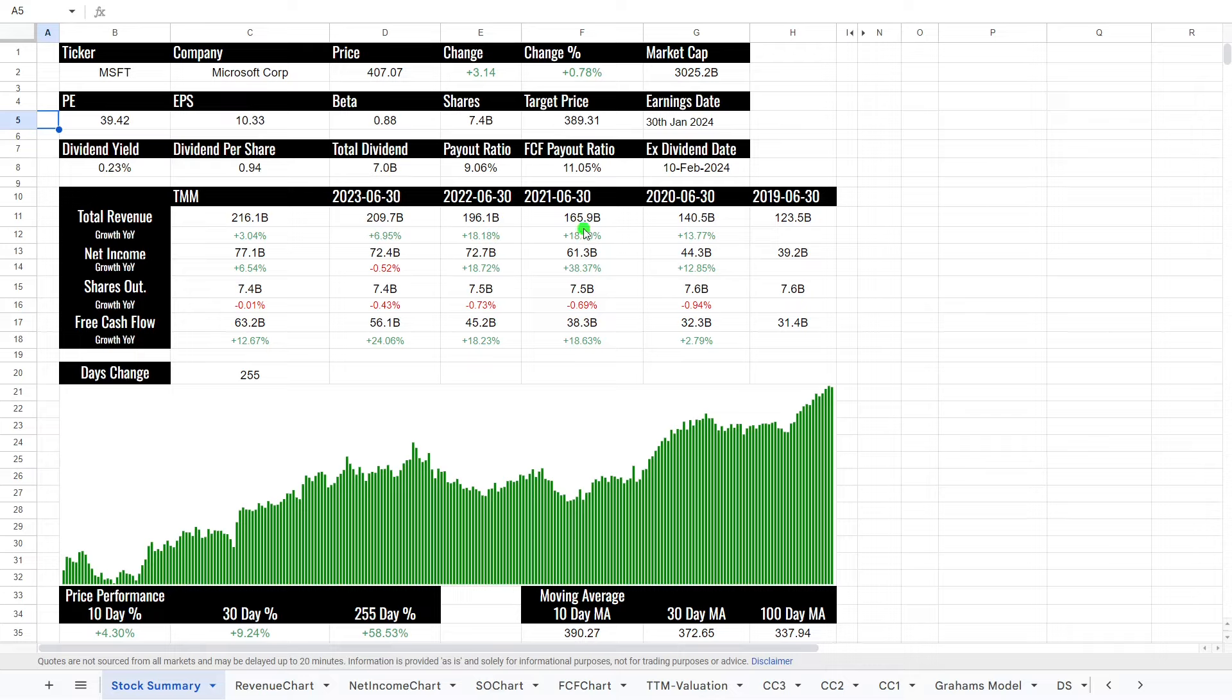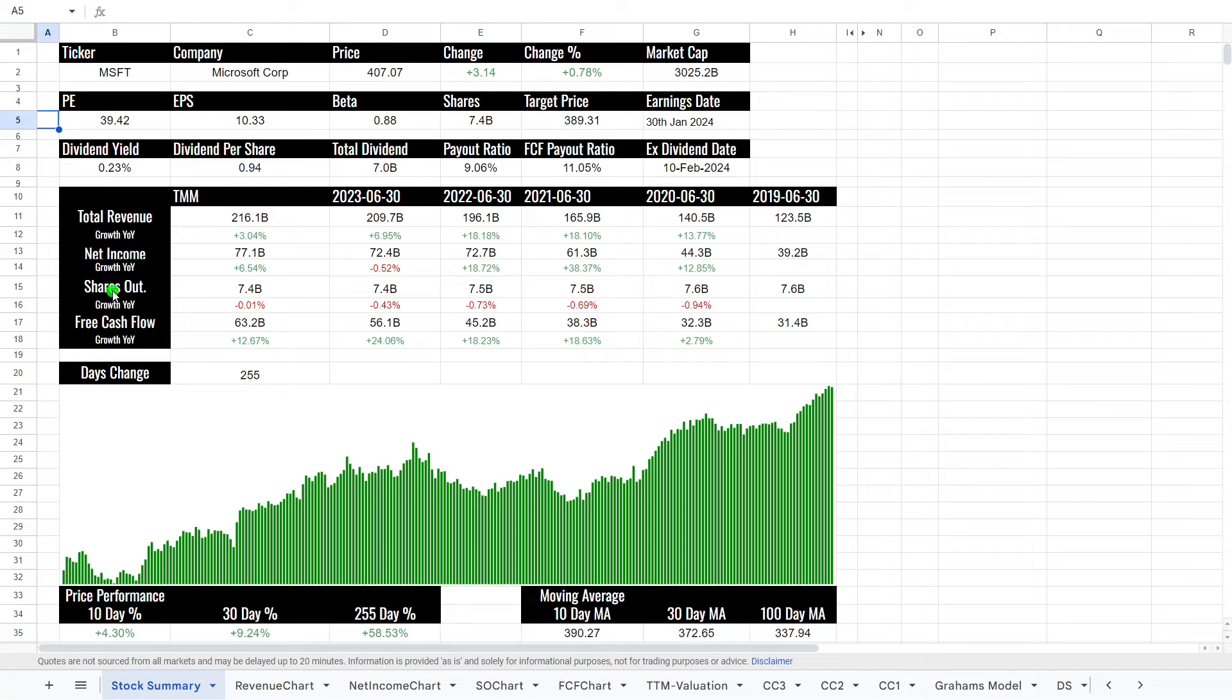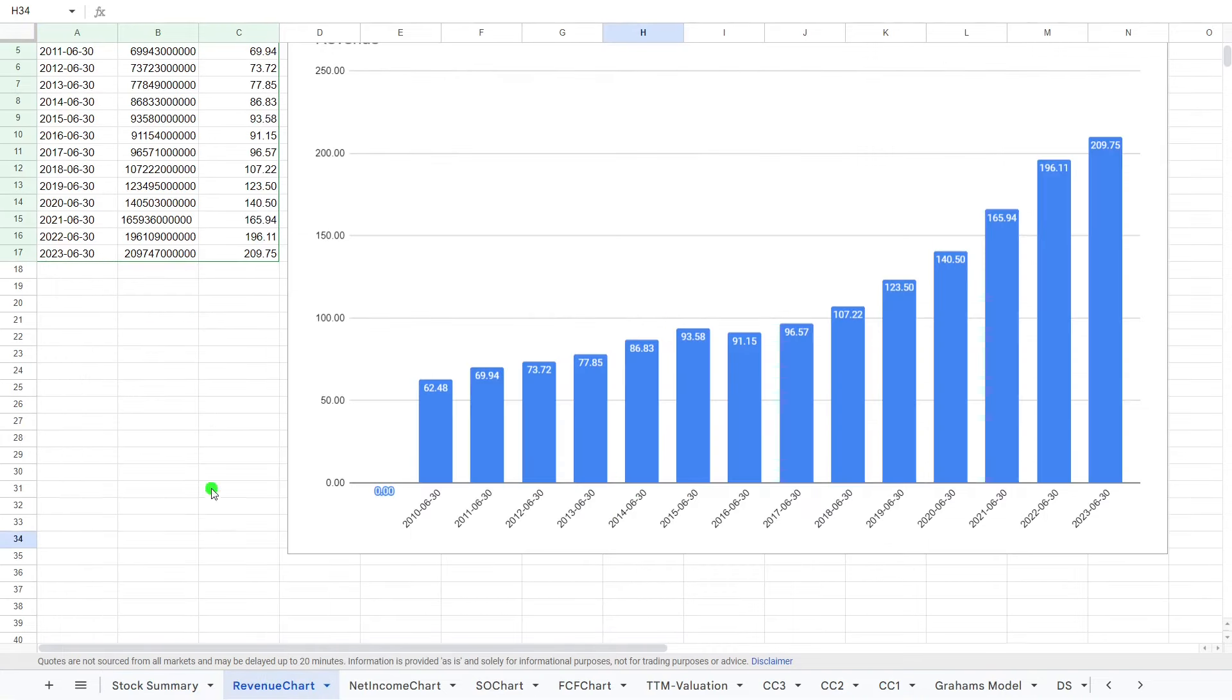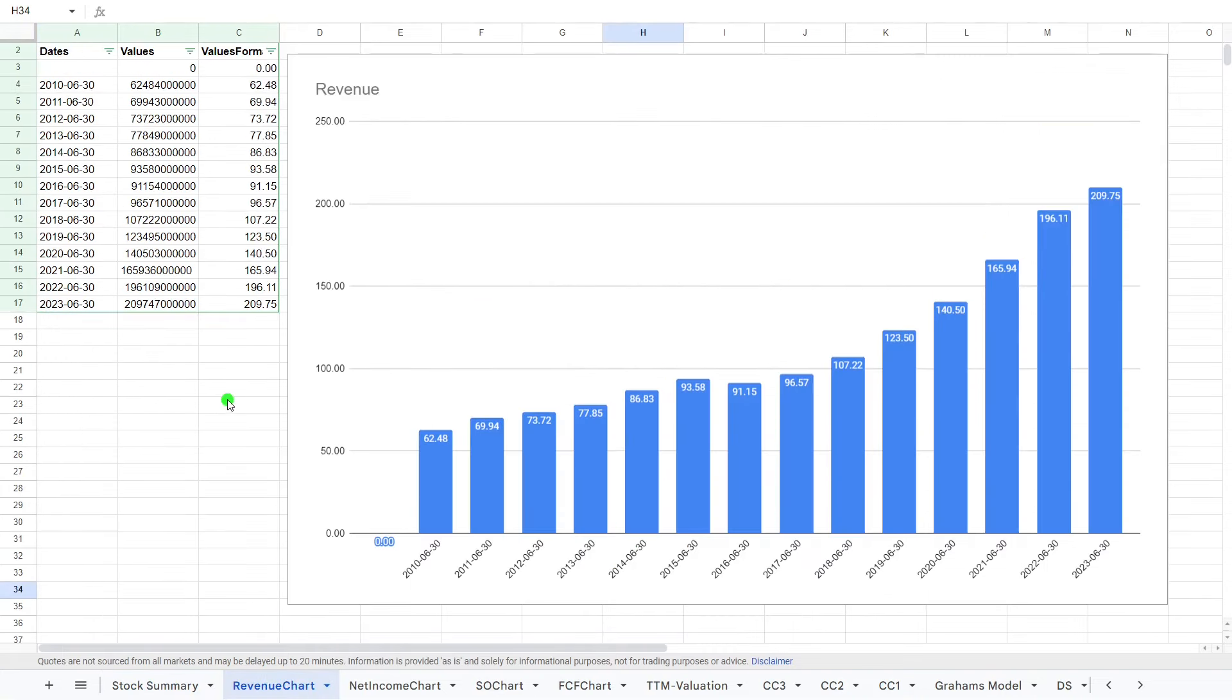Now, these are the figures for the last 1, 2, 3, 4, 5 years, and then the trailing 12 months. We look at revenue, net income, shares outstanding, and free cash flow, but what I've added is a more comprehensive chart where we can see this.